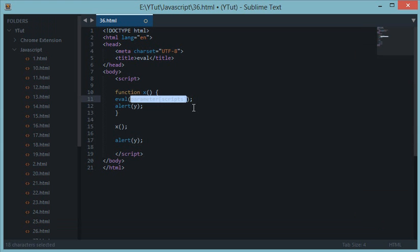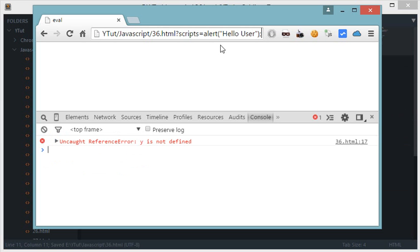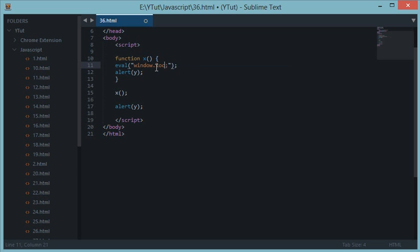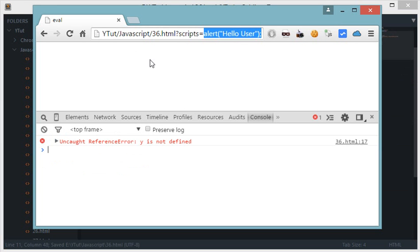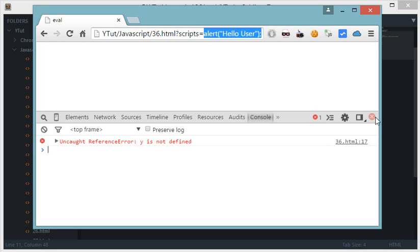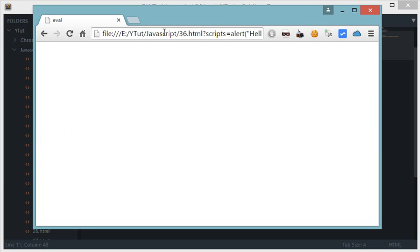Suppose we are evaluating this and the attacker changes the payload to something like window.location = 'attacker.com'. What happens now is instead of getting a nice 'hello user' alert, the attacker is able to redirect the victim to their own site and do whatever they want.